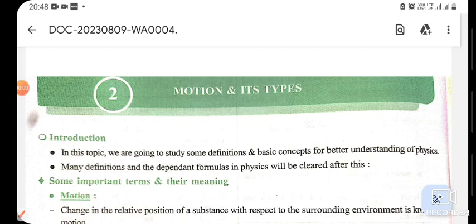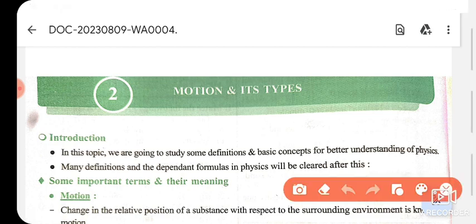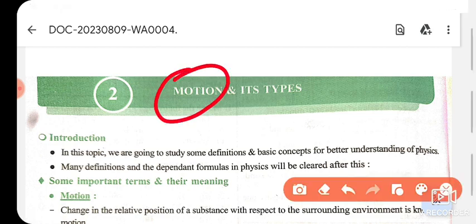Our new chapter is motion and its types. What do we mean by motion? Motion means a body which changes its position. If any body changes its position, we say that the body is in motion.